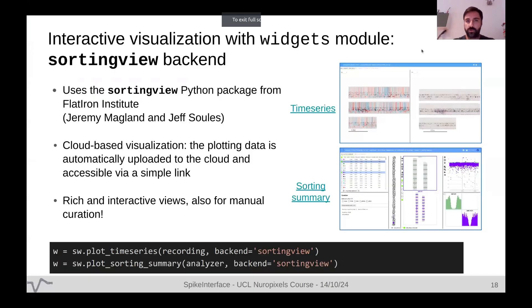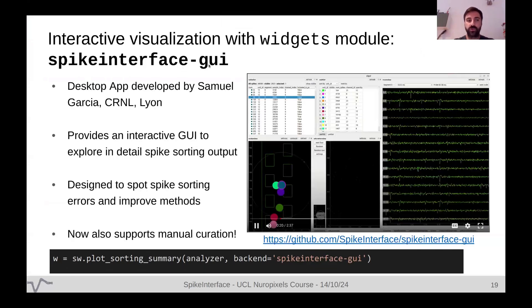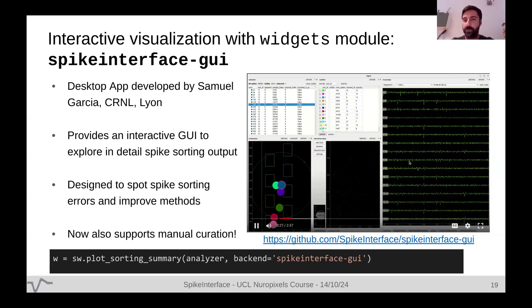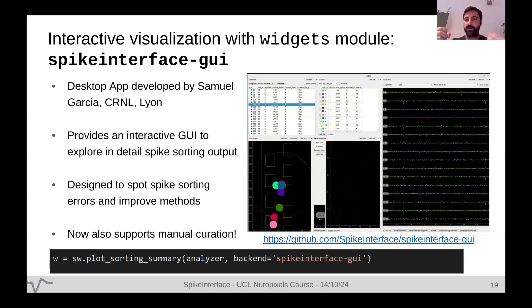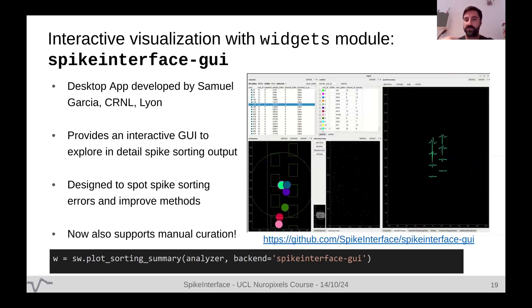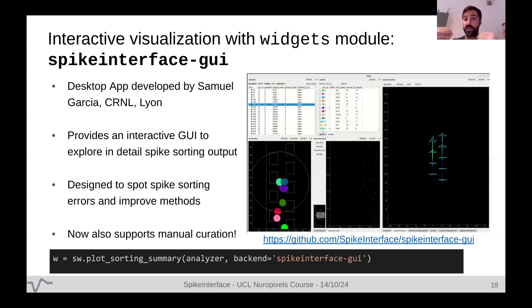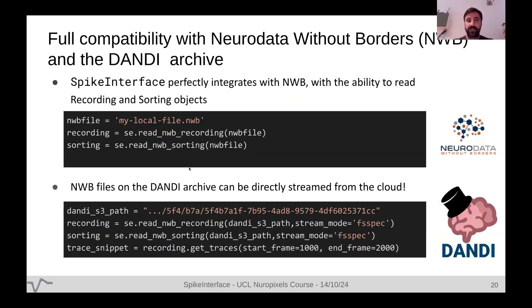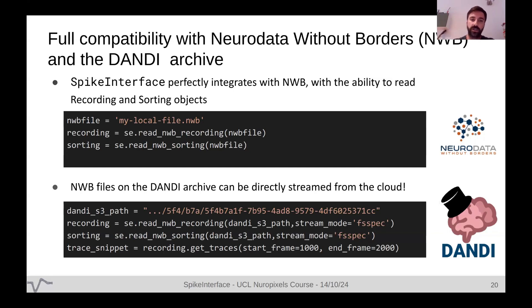We are also developing the SpikeInterface GUI — a desktop application similar to Phy but tightly integrated with SpikeInterface, allowing you to interact with all SpikeInterface functionalities, change parameters, and do manual curation. SpikeInterface is also integrated with Neurodata Without Borders, a standard for neurophysiology data — we can read recording and sorting data from NWB files. It's also integrated with DANDI Archive, an open archive for neurophysiology data, where you can stream data directly without needing to download it.